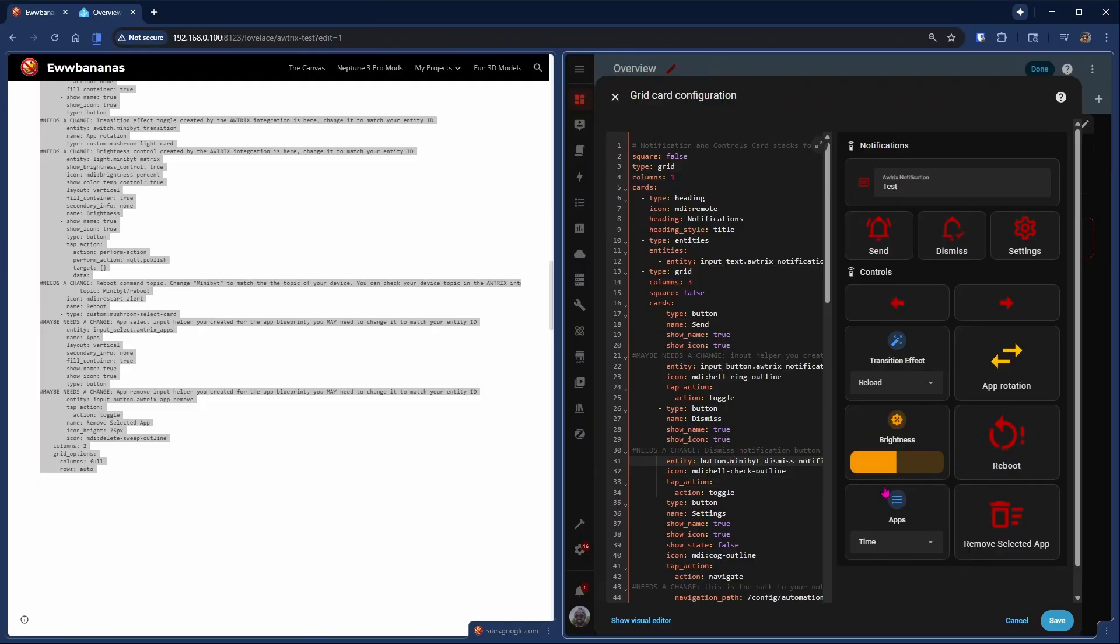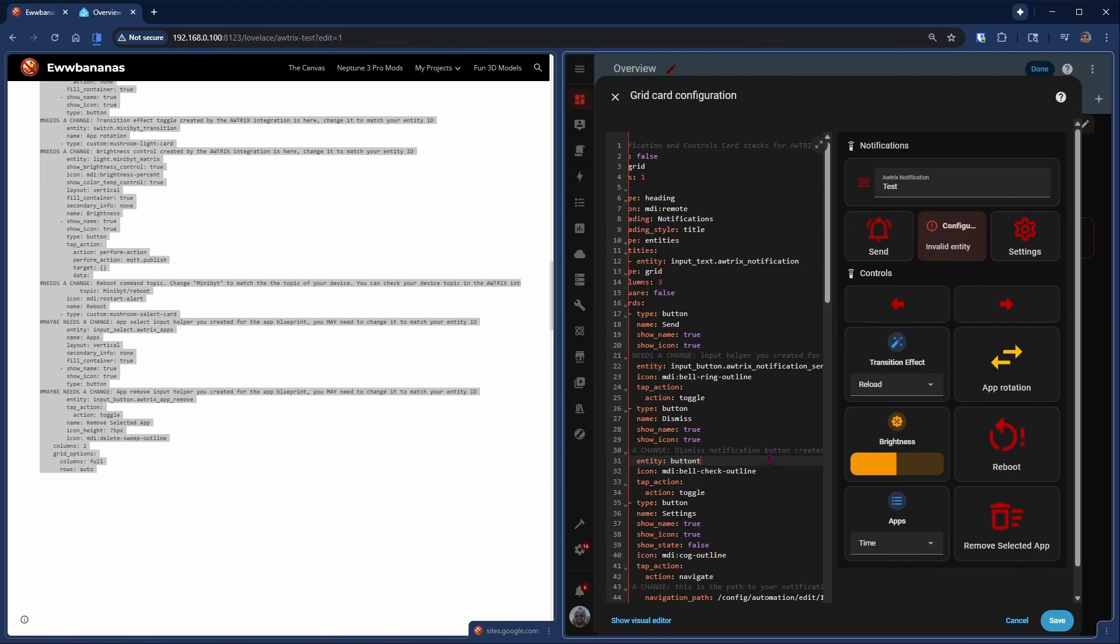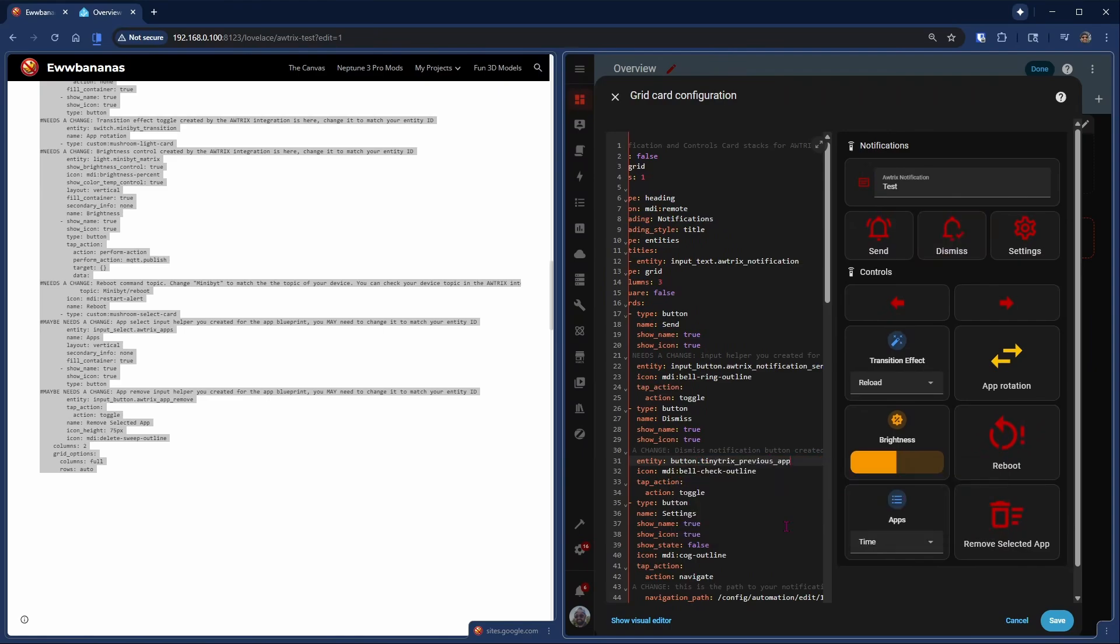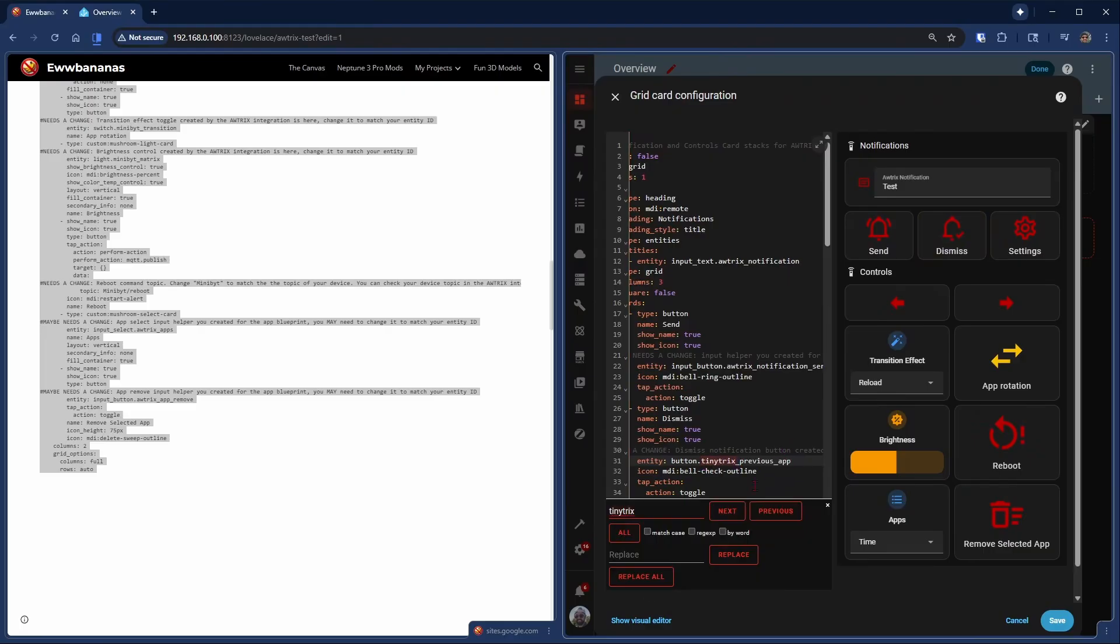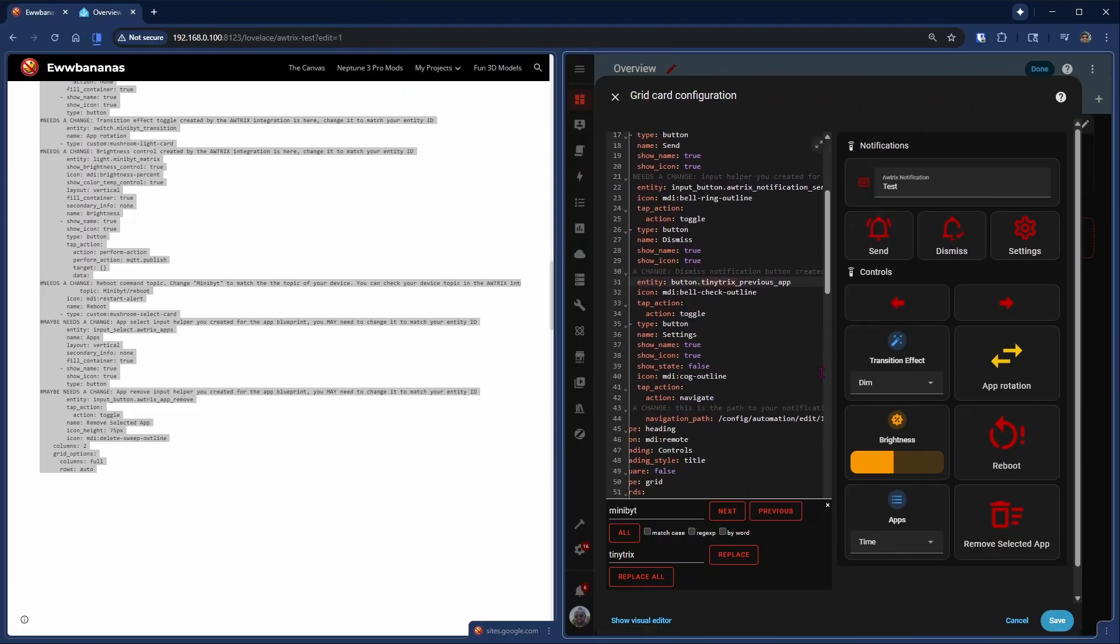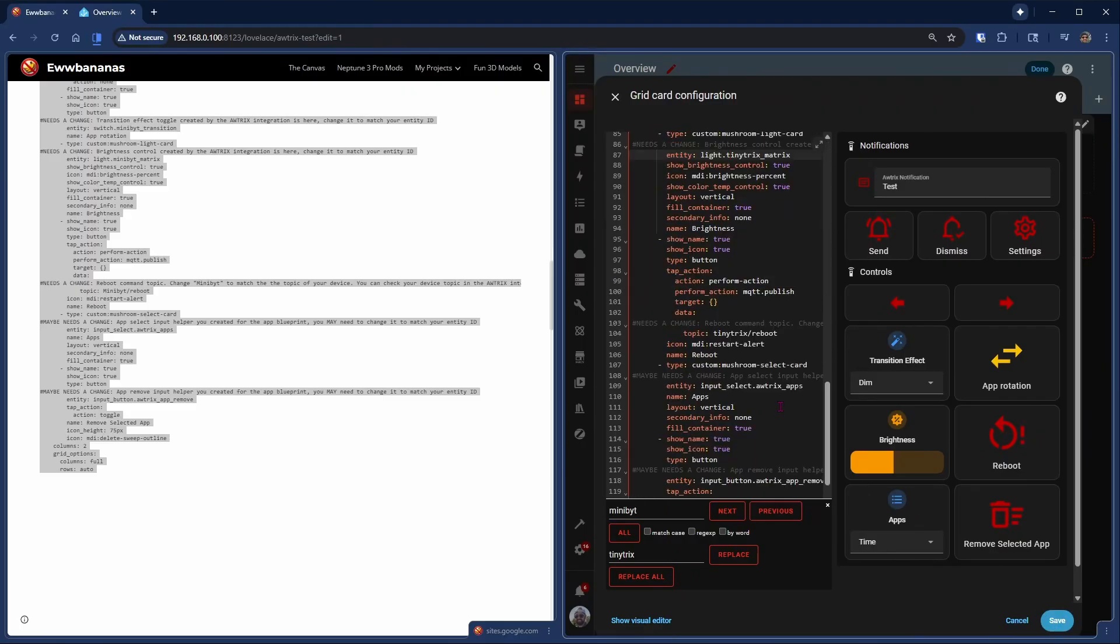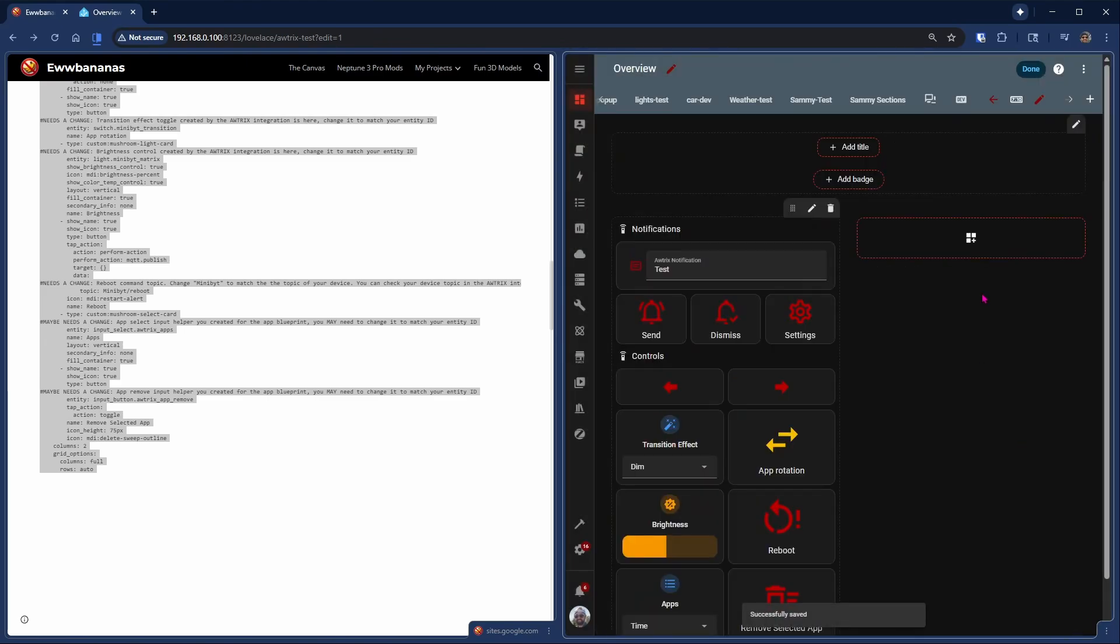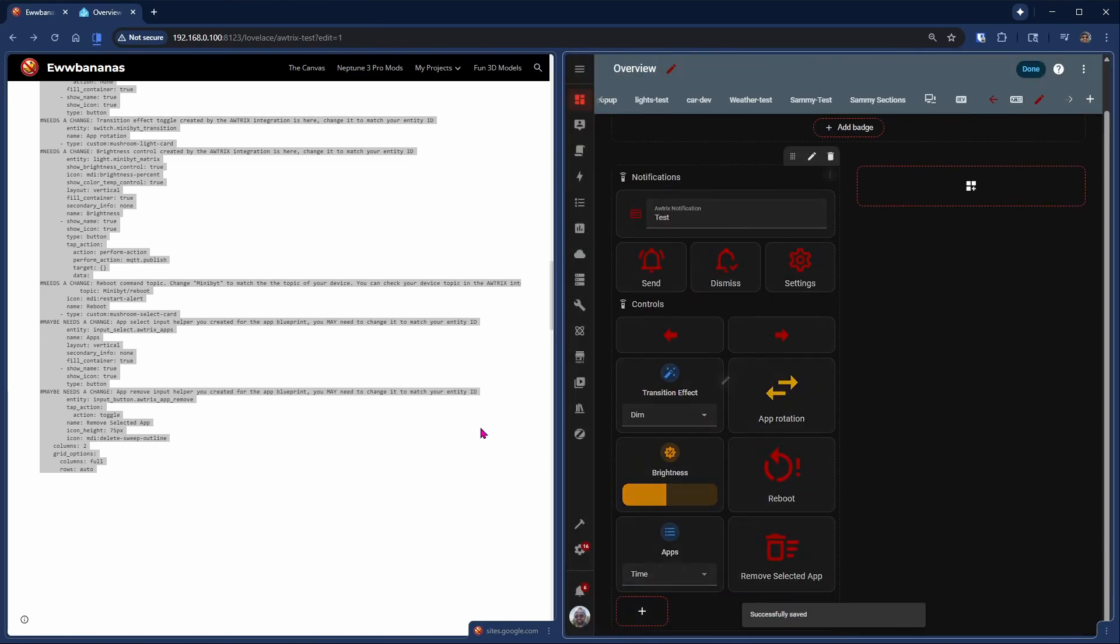Here you see a mini bit is mentioned. You will need to rename that to what your device is. In this case, TinyTrix is my second device. So I will replace mini bit with TinyTrix in all of the instances in this card. Remember to review all of the code. Some of the helpers might have different names, and there's also a navigation path which you need to update to your instance. Once done, hit Save. There you have it. First half done.